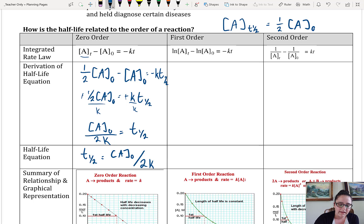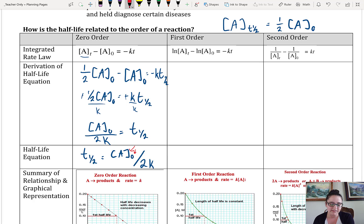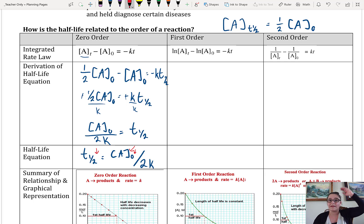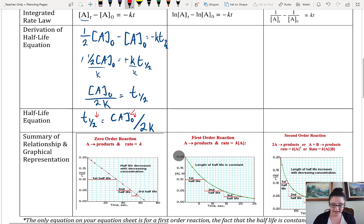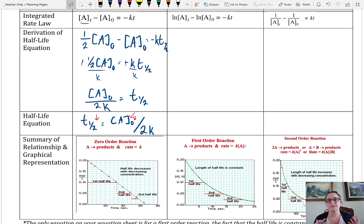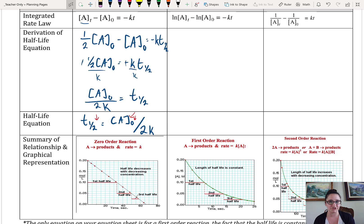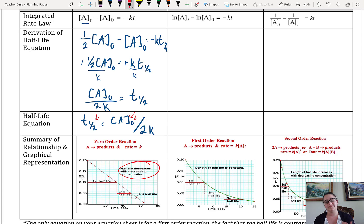So that half-life equation, rewritten, is equal to the initial concentration divided by 2 times the rate constant K. So as a reaction progresses and that concentration of A-naught decreases, the half-life is also going to decrease. That means that going from 100% to 50% is going to take a longer amount of time than going from 50% to 25% — that change happens faster because the concentration is lower, so the time will be lower.